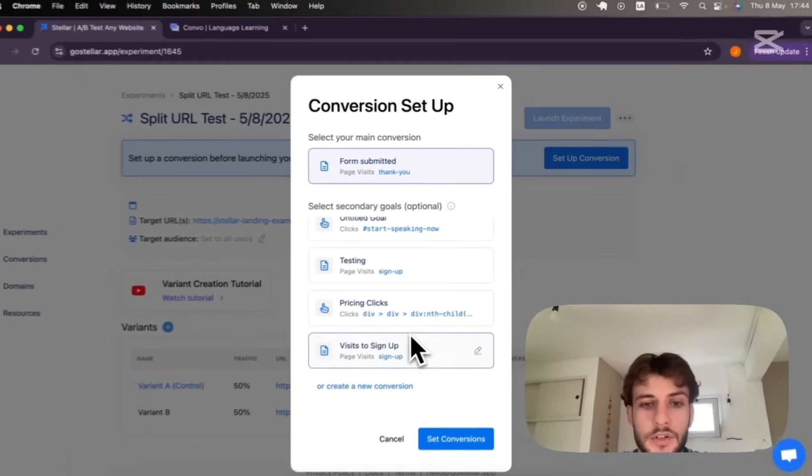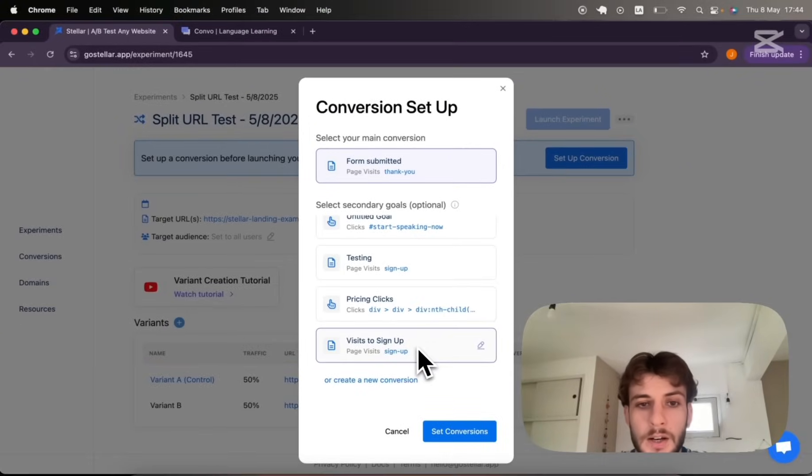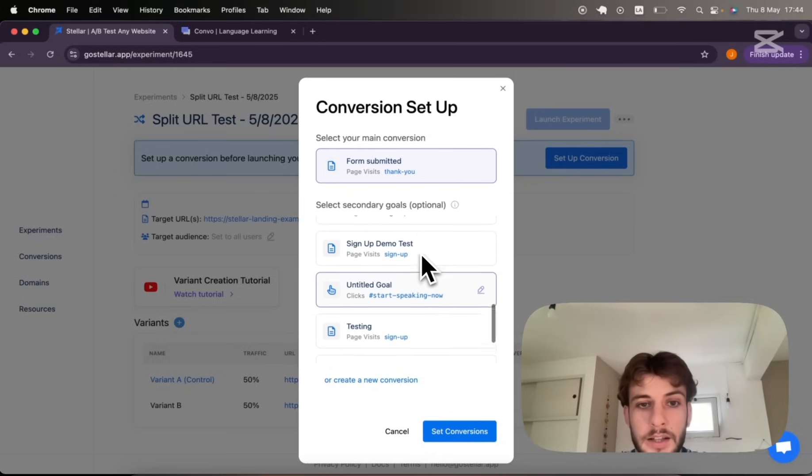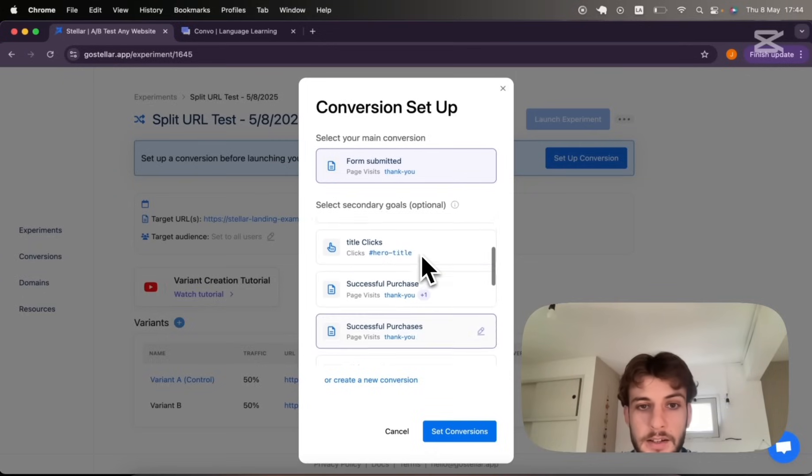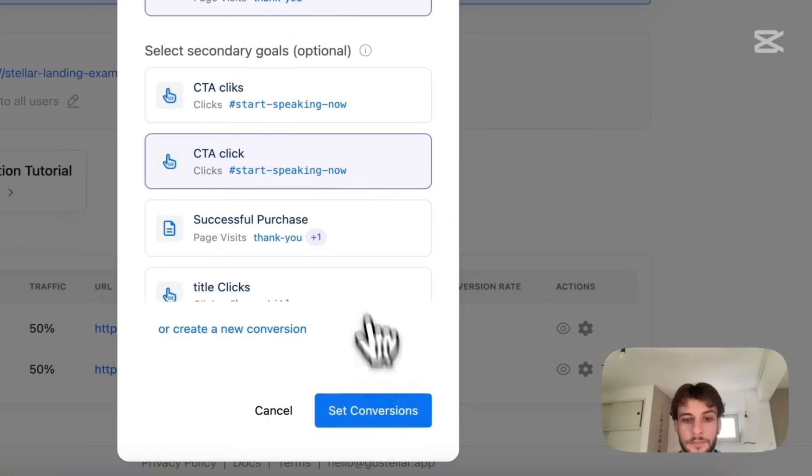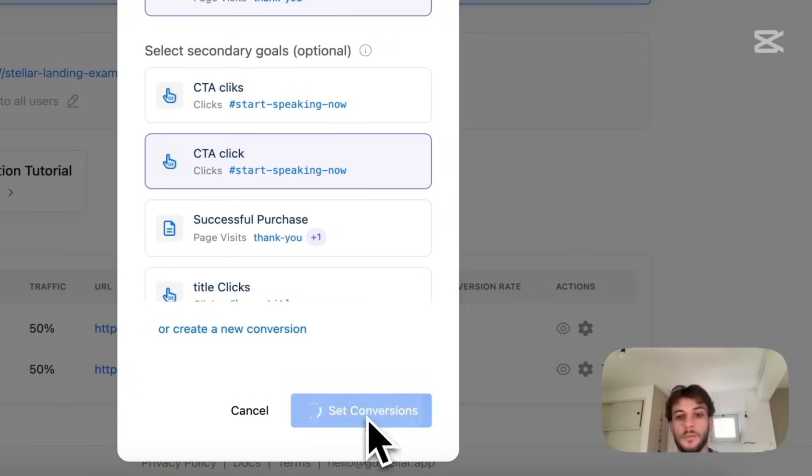And as a secondary conversion I will be measuring clicks on my CTA, this one, set conversions.